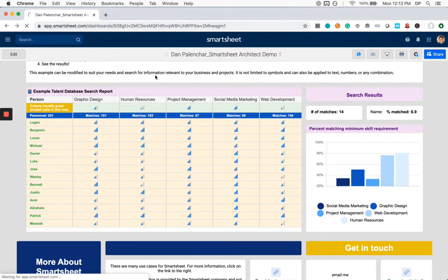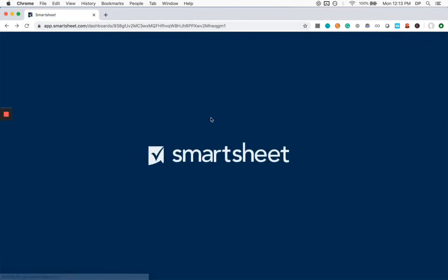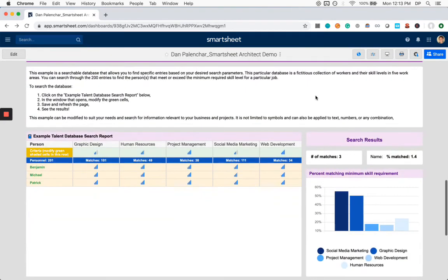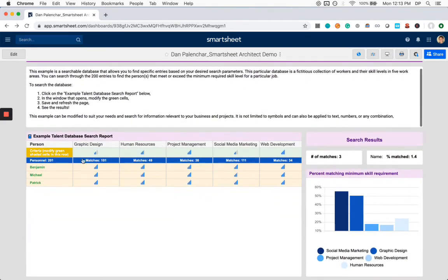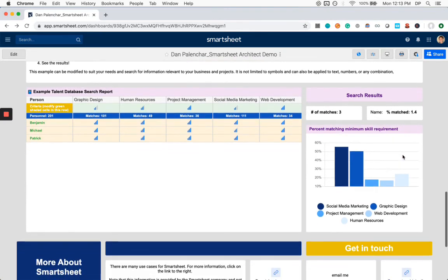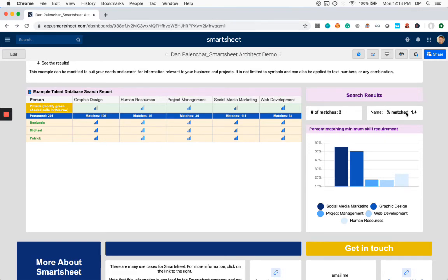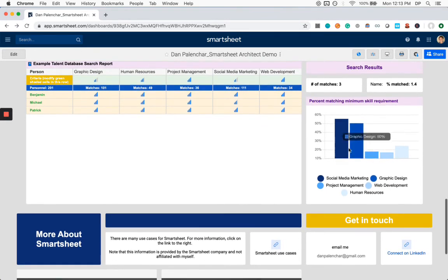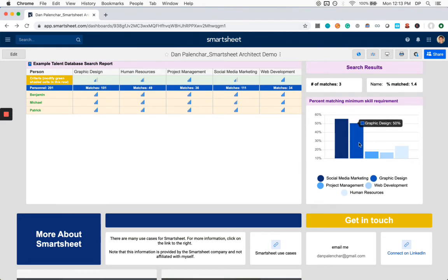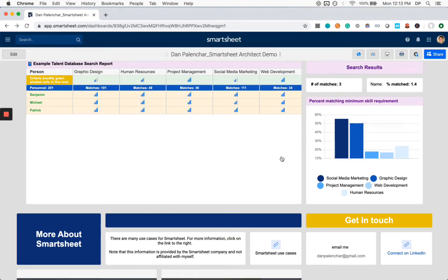And then of course, when we go back to our database, this report is now updated. And we can see that the minimum required skill set here is only matched by these three people here. And our search results also gives us some information here. Three matches, 1.4% of all entries. And then this chart here is showing on an individual skill level, the percentage of people that are matching. So our graphic design is the two bars here. So 50% of our people match that skill level. Human resources, we're looking for three out of four bars, 24%, etc.